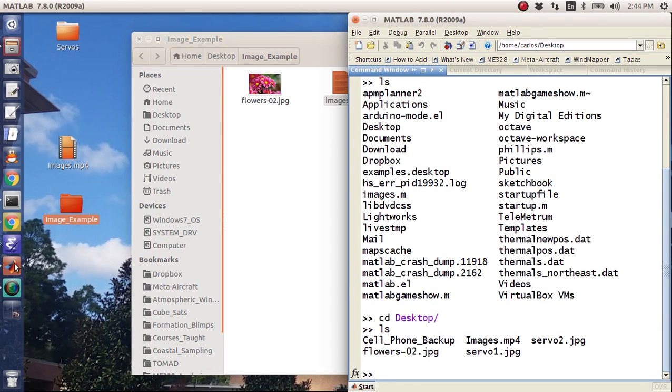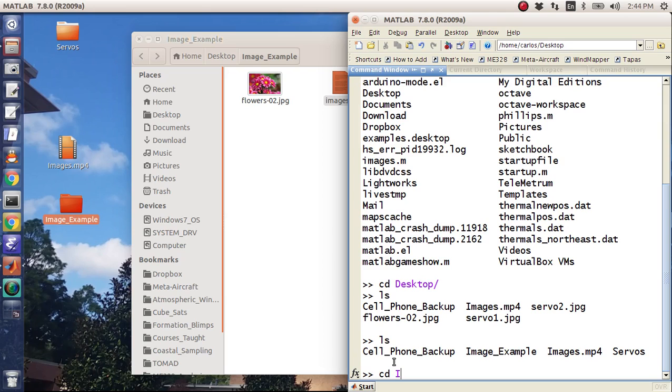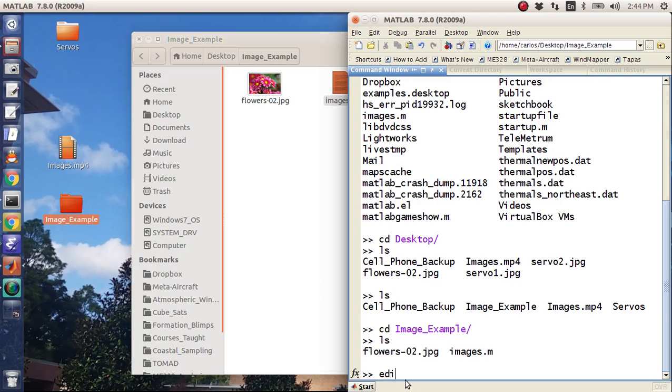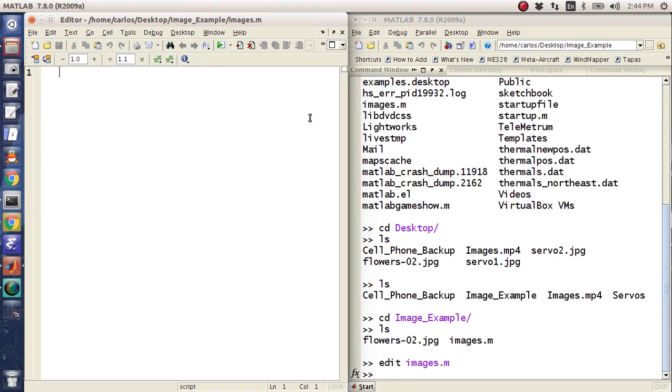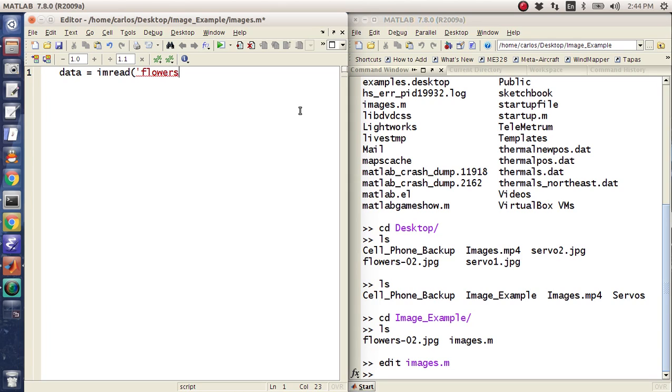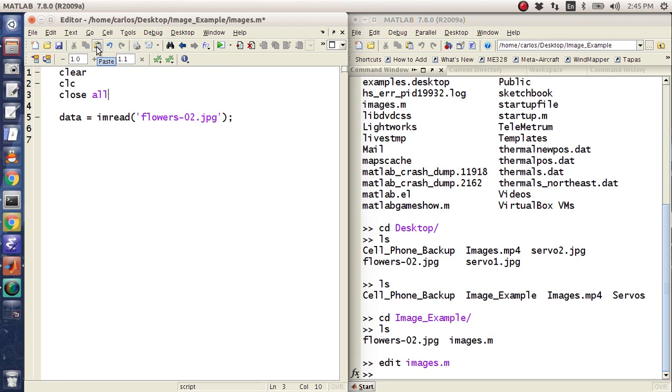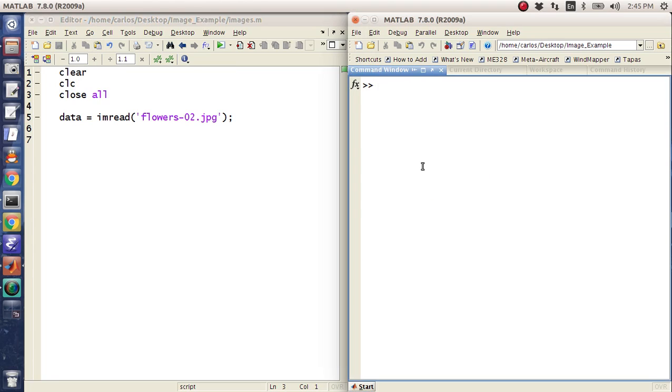I'm going to go back to MATLAB here. I'm going to hit ls and see the image example. There you can see that I've got flowers and images. Then I'm going to edit images.m. So the first thing you want to do is bring in the data file. I'm going to do data equals imread and then the image, flowers-02.jpg. I'm going to throw in a clear CLC and close all here and run it.